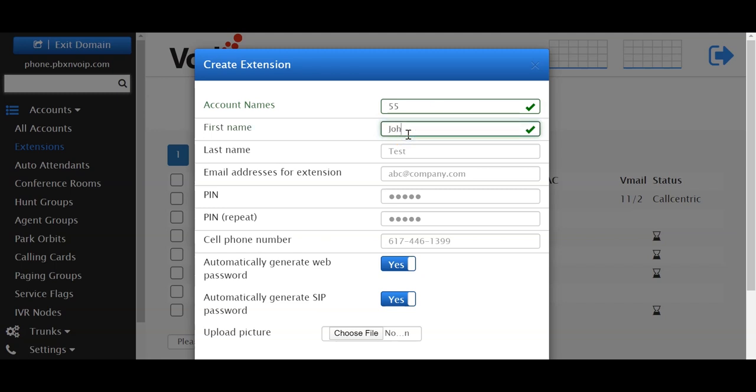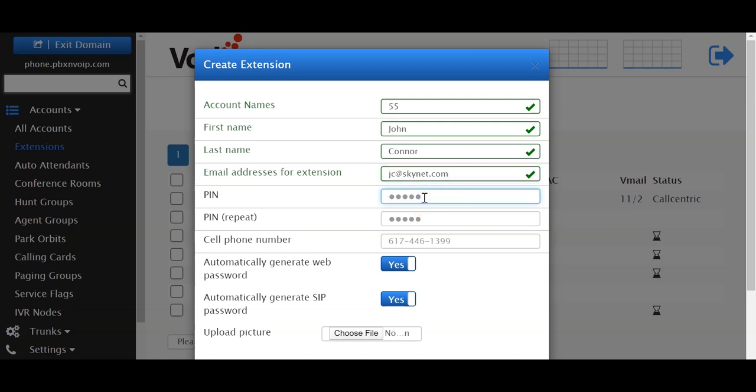You want to name the extension. Give it an email address. The PIN is used to log in to the voicemail, so the user will enter the PIN number.